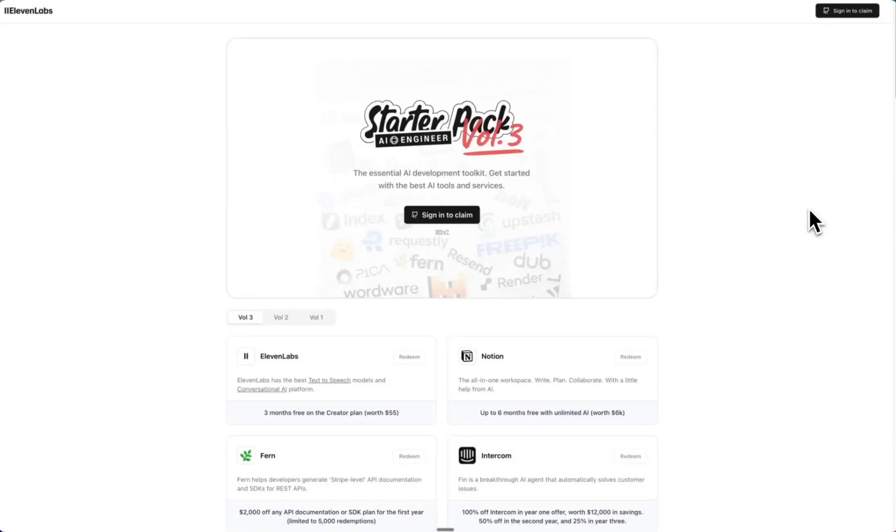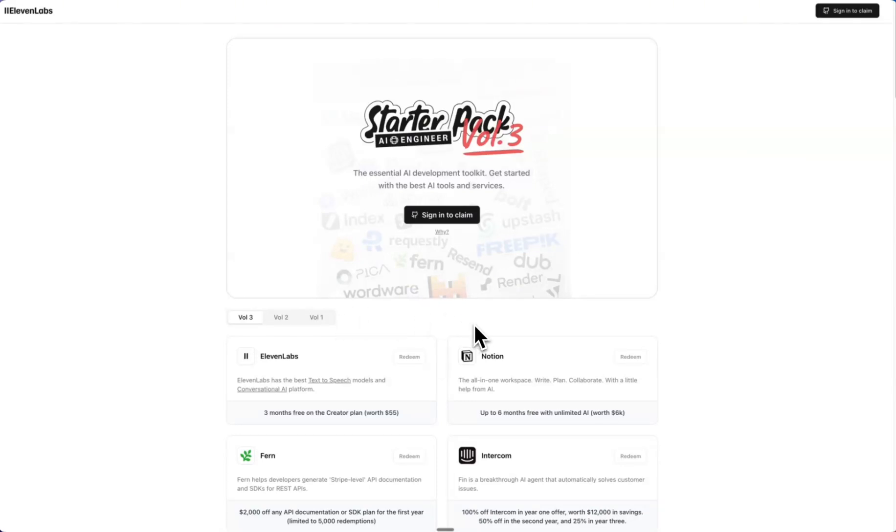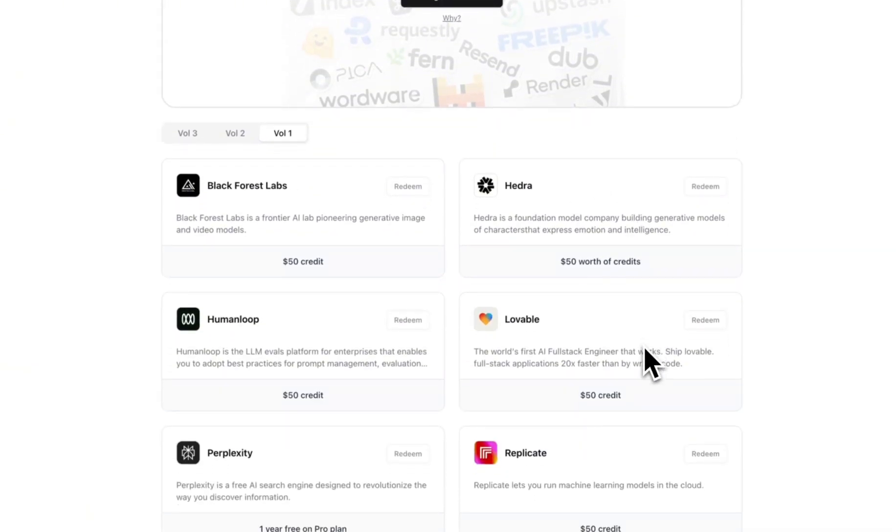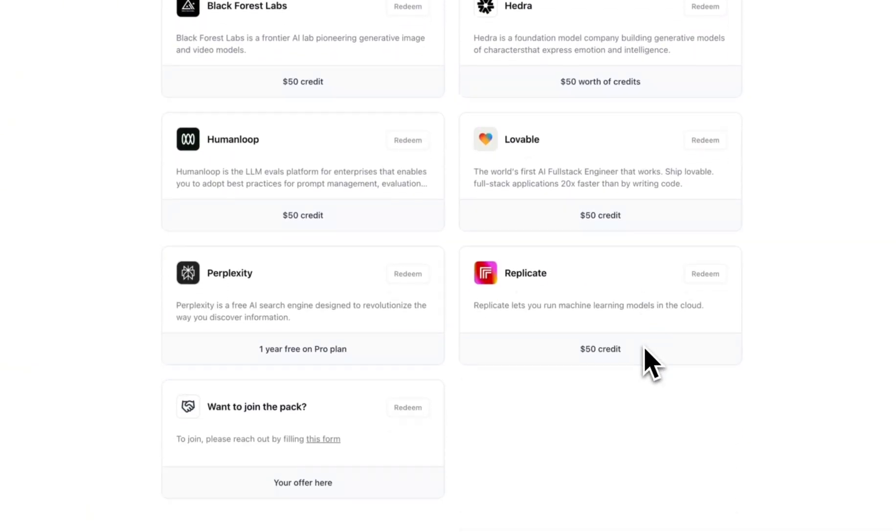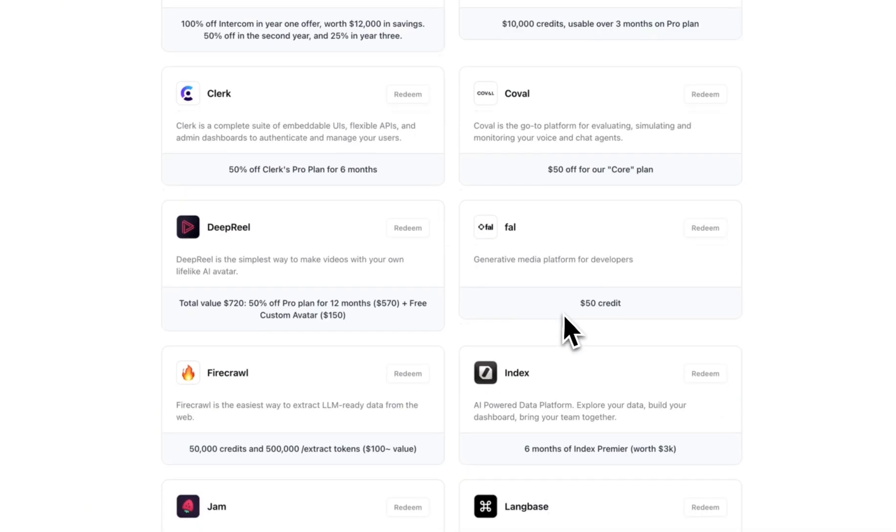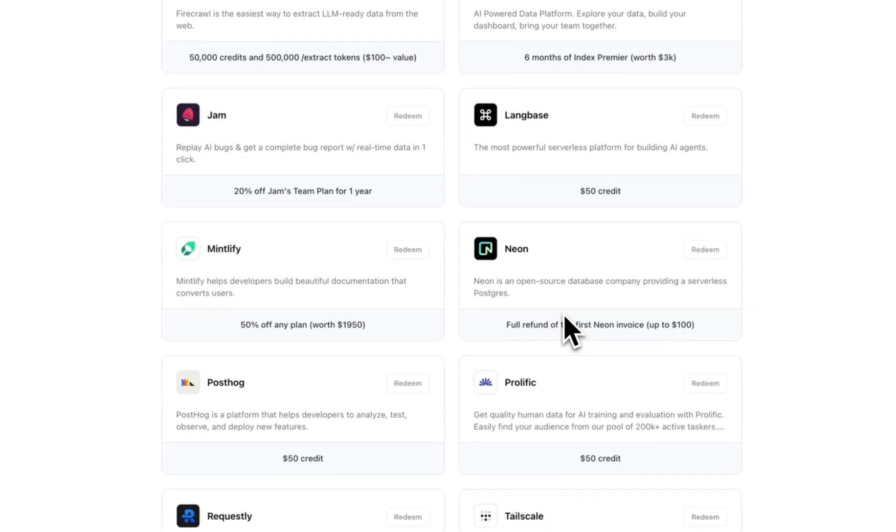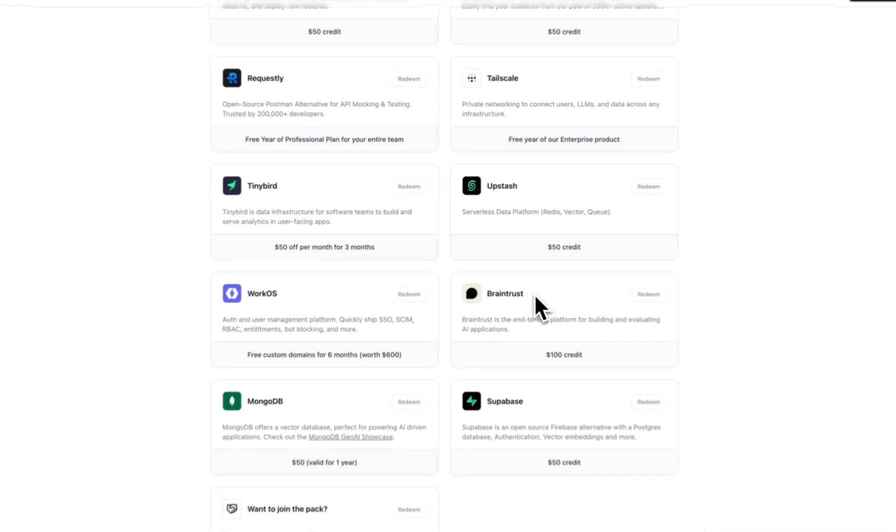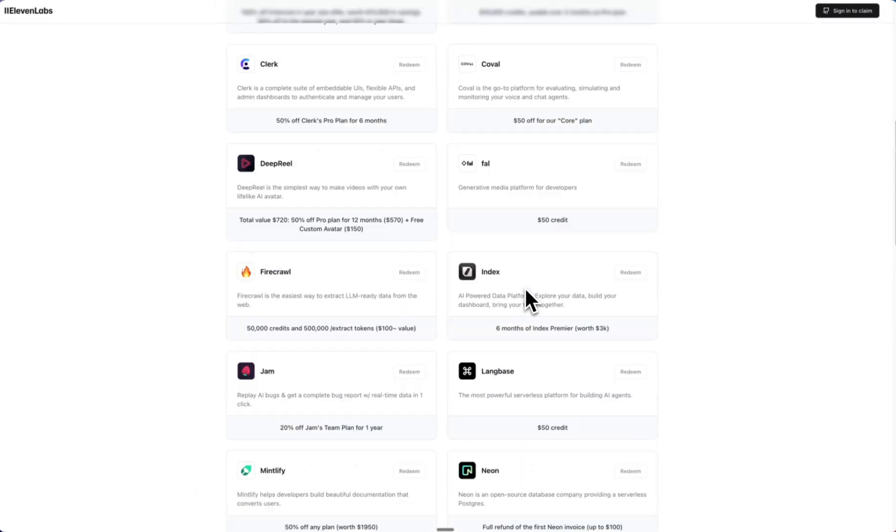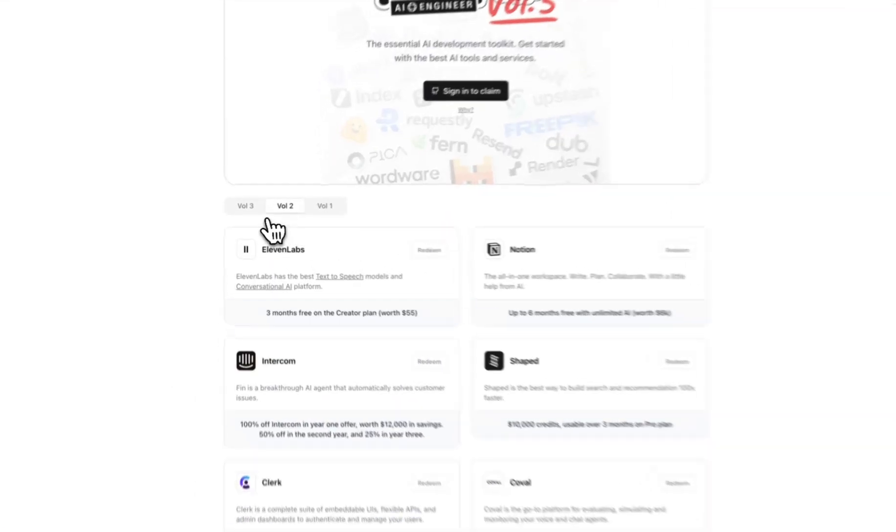If you haven't been paying attention to this 11 Labs starter pack for AI engineers, we are now on volume three. I made a video when volume one came out and they were giving away these credits—or was it volume two? Because it looks like there's quite a bit more in volume two compared to one.